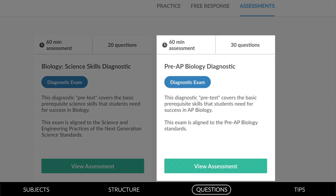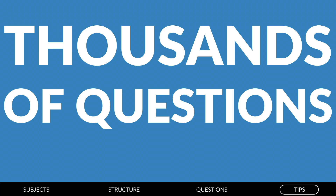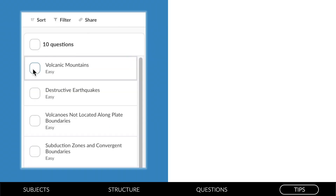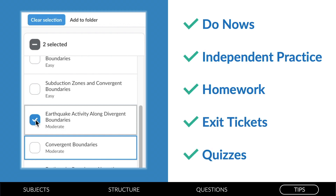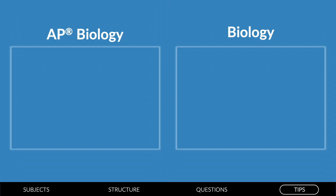Pre-AP science diagnostics are aligned to pre-AP standards — think of these as possible pre-tests for AP students, or even as final exams in core science classrooms. With thousands of questions, Albert Core Science has ample content for teachers to create do nows, independent practice, homework, exit tickets, and quizzes.